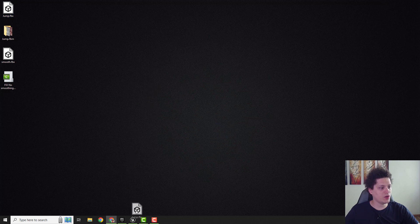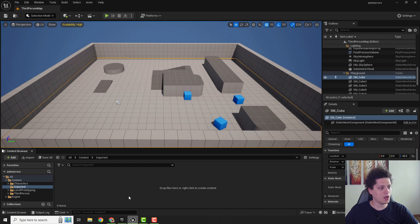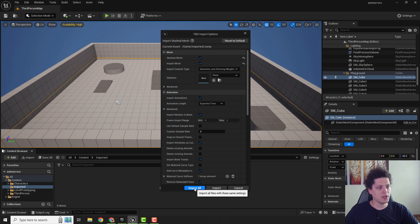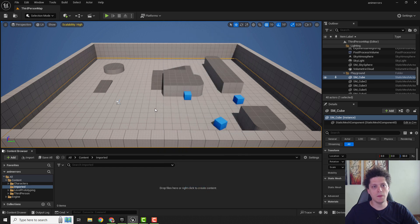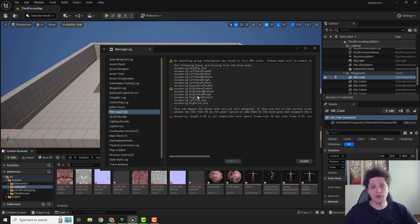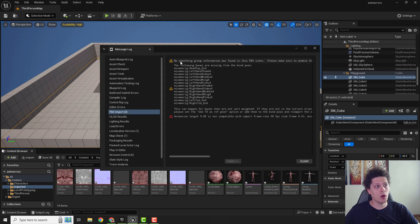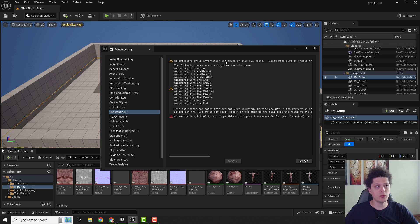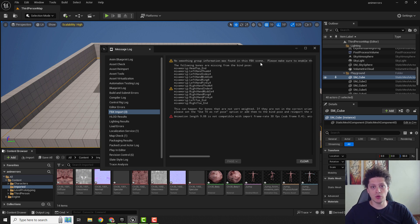If you're trying to import your FBX into Unreal Engine, I will now just drag and drop it. And if I hit import all, I got a bunch of errors over here and one of them is no smoothing group information was found in this FBX scene.